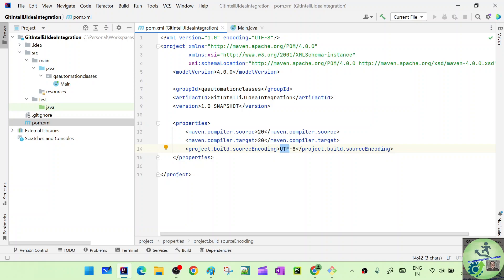So we haven't instantiated any Git repository yet and there is no remote repository associated with it. The next step would be to initialize this as a proper Git repository, and then we'll do the commit, push, and pull — we'll look at all of that in the next classes. If you guys like the content, please do subscribe to my channel. We'll meet tomorrow, thank you.